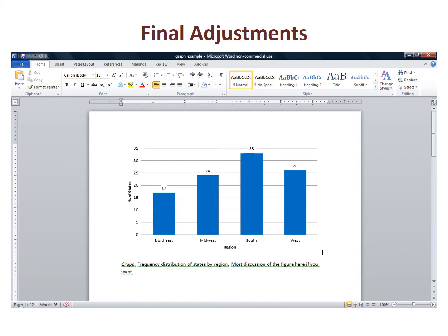The value 33 for south crossed a grid line. I right clicked on the box with the data label for south, and under format data labels I filled the box with white, which blocked out the grid line near the number 33.